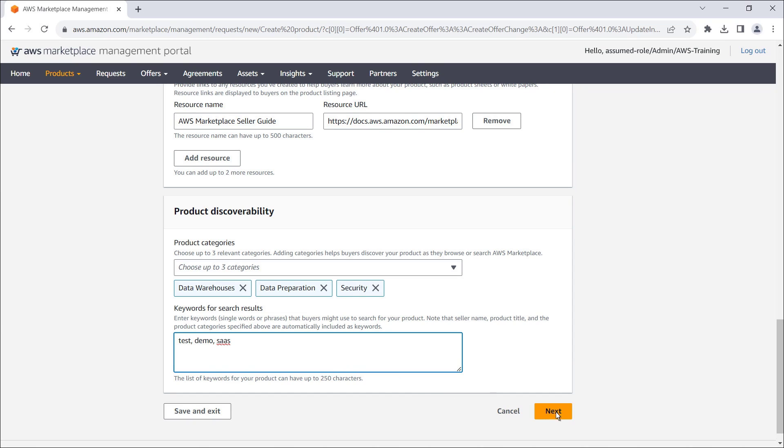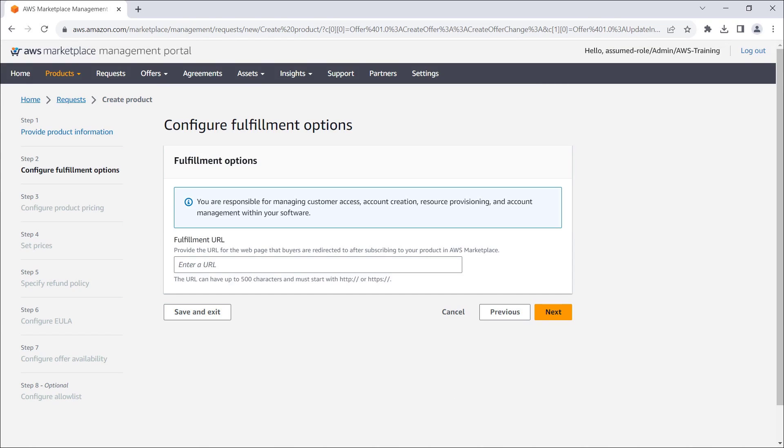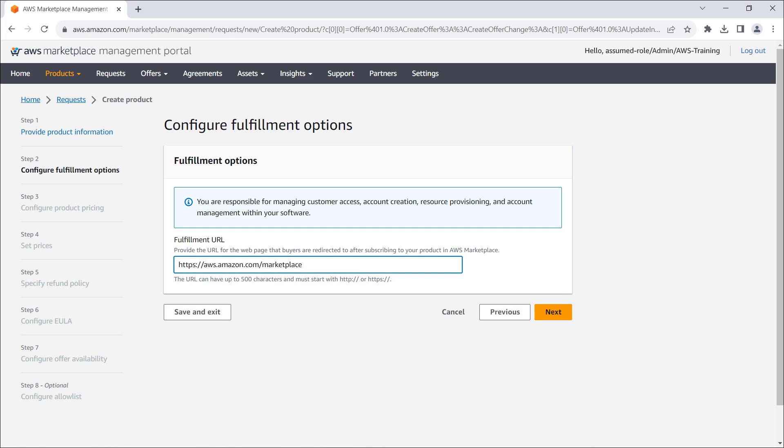Let's continue to the next step. Here, we'll enter the fulfillment URL that buyers will be redirected to after subscribing to our product in AWS Marketplace. Let's continue to the next step.